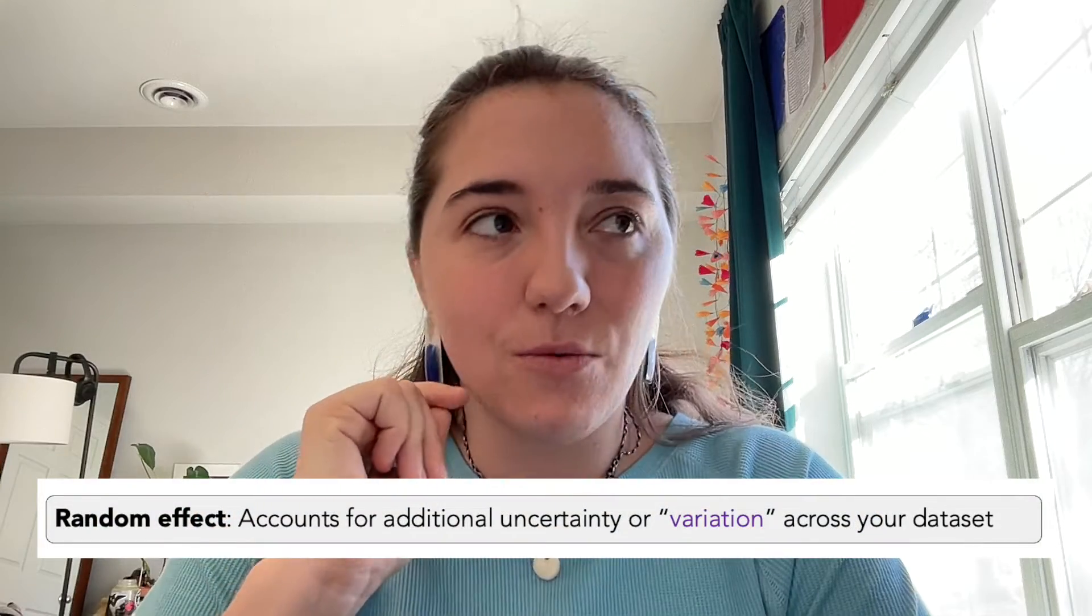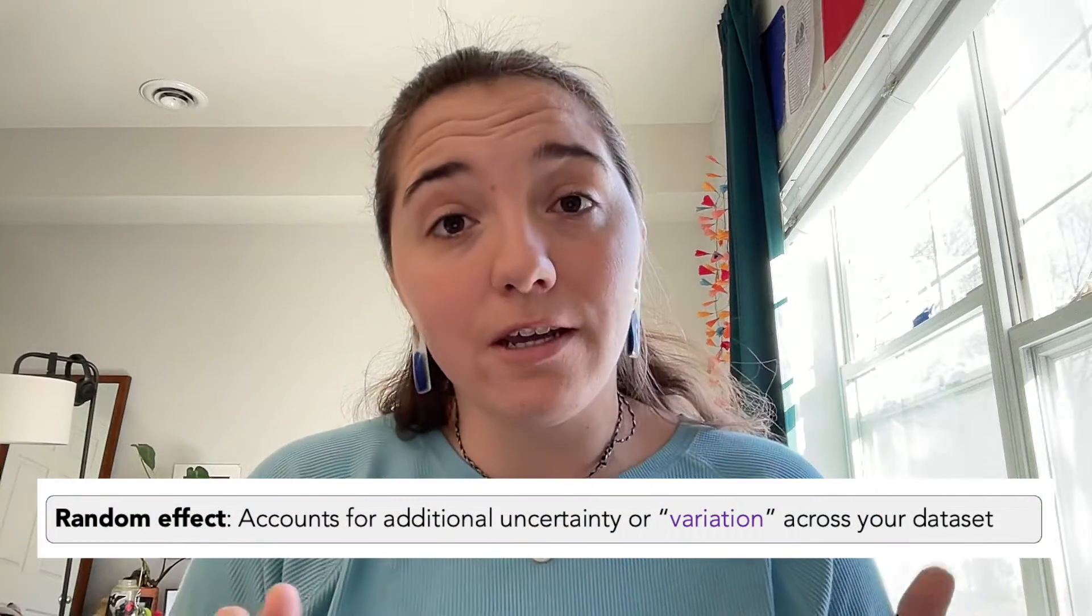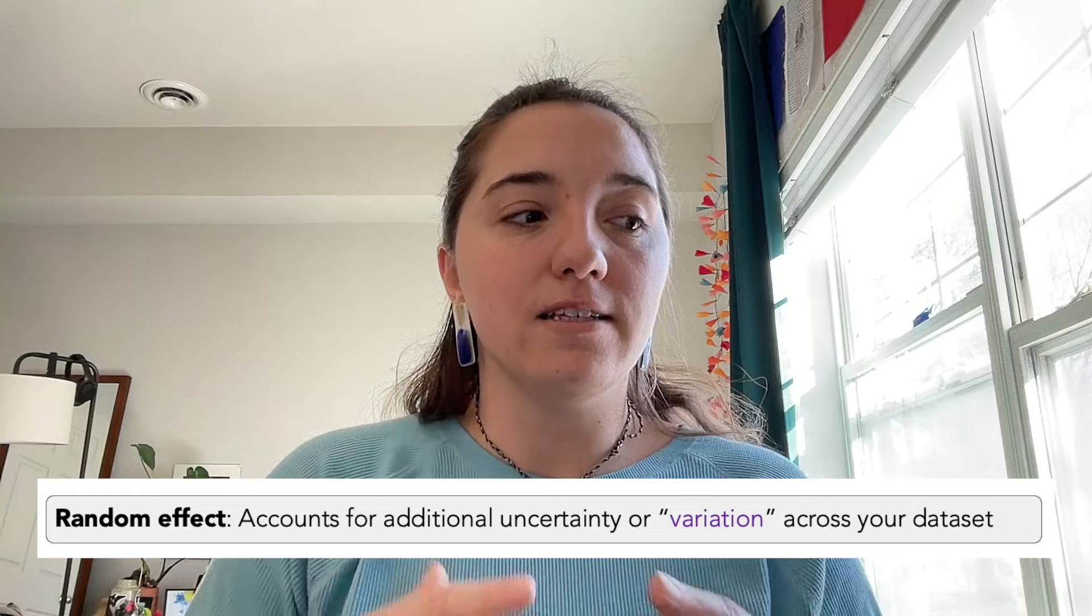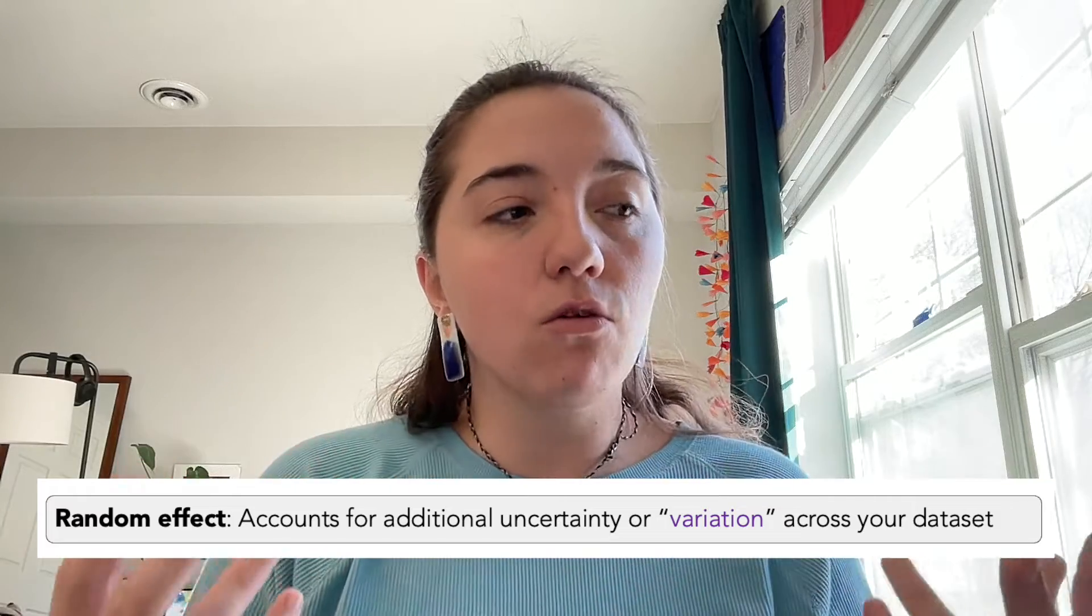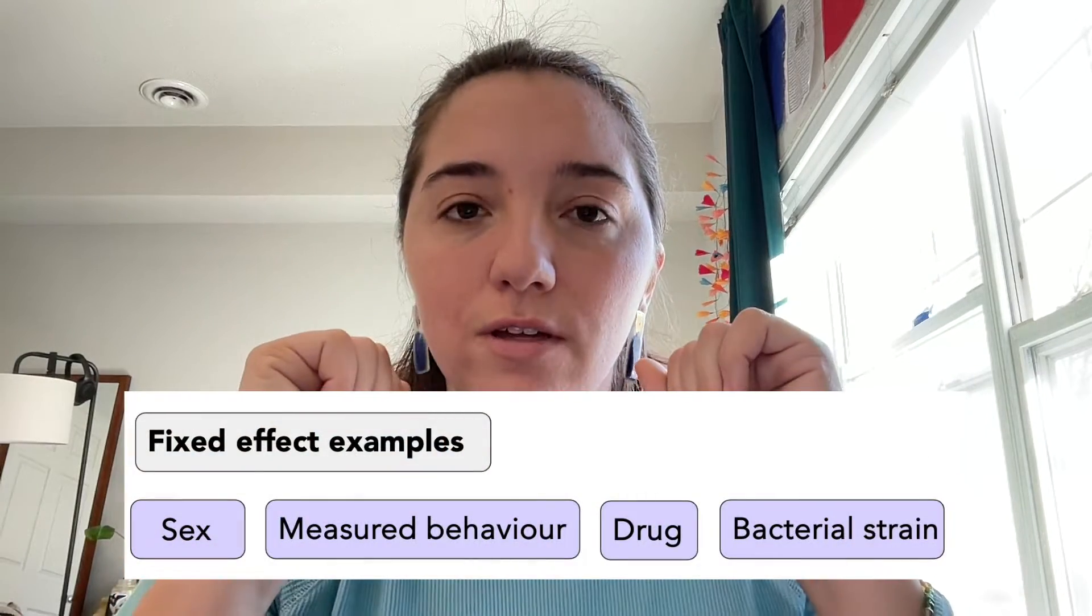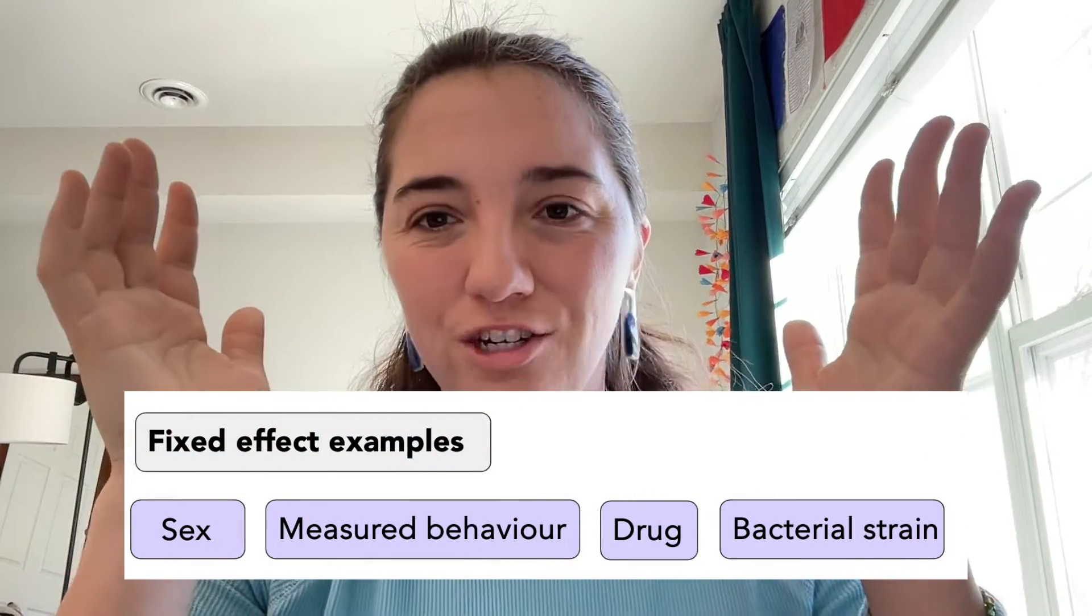What is a random effect? A random effect is going to be a component that you're adding to your model that is kind of another way of explaining more variation within your data. The way I like to think about it is that within a fixed effect, every single level is very important, and they're not interchangeable.